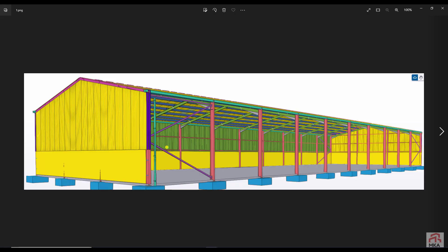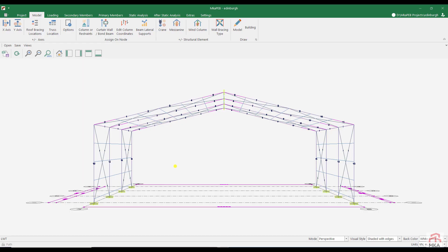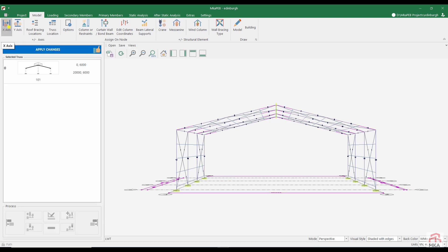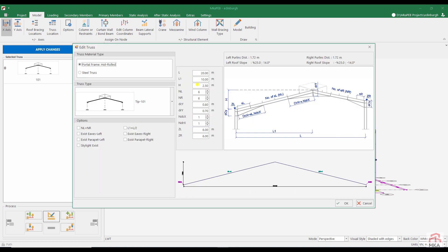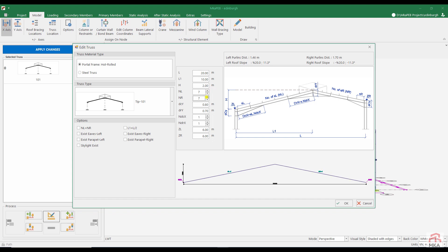Let's try to determine the dimensions of our structure by looking at the picture. There are 11 axes. And there is only bracings at the beginning and at the end. First of all, let's edit the dimensions of our portal frame. I want the roof slope to be close to 20%. I increase the NL value so that the distance between the purlins is also 1.46 meters.